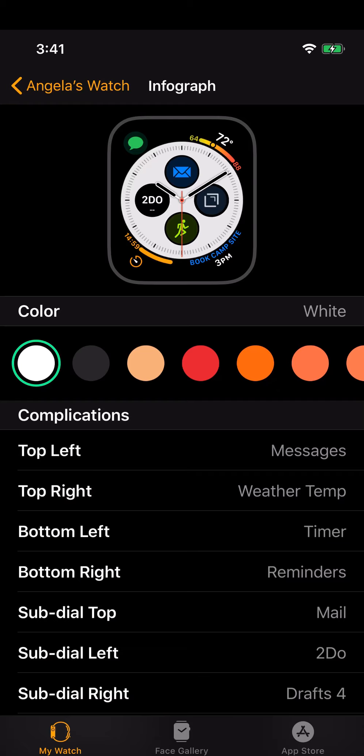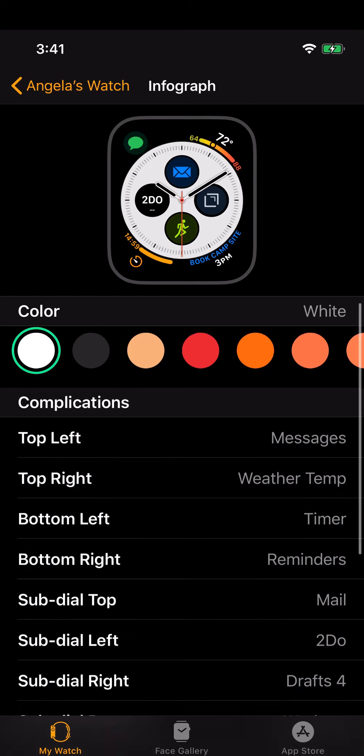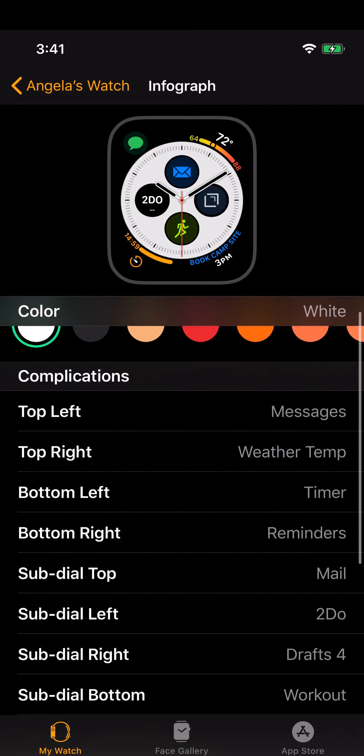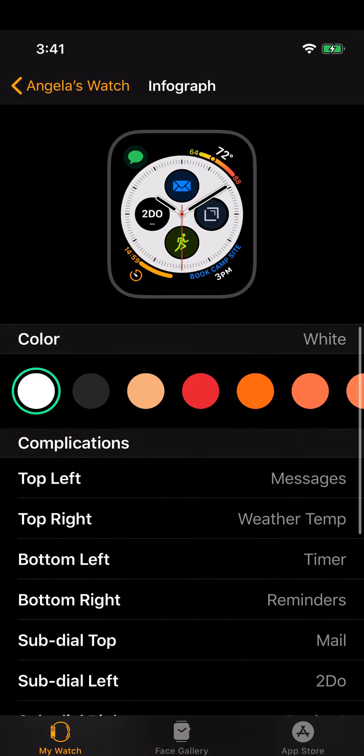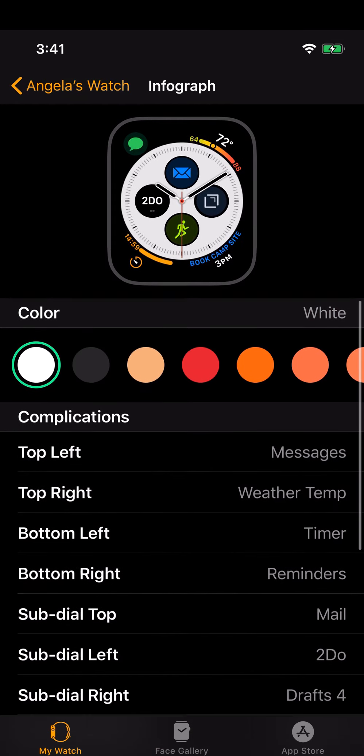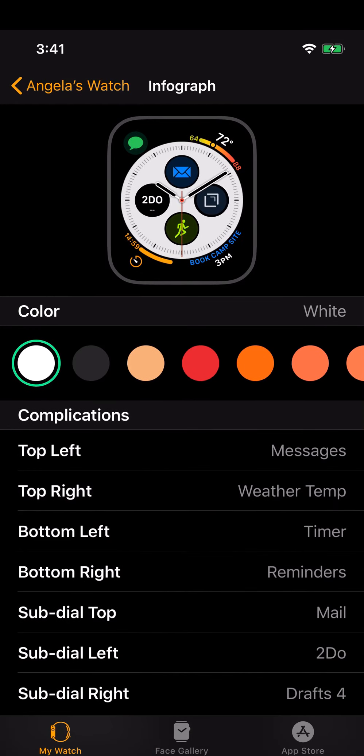I play around with this watch face more than anything, but as usual messages top left, weather top right, timer bottom left, exercise sub-dial bottom, and the bottom right, top sub-dial left and right sub-dials are flexible. That's where I mostly play around with. I have the sub-dial top as my mail, on the sub-dial left is to-do. Drafts typically shows up on most of my watch faces. Sometimes I swap that out for Bear or Ulysses and I just play around with whatever's working for me. If it's not working I just go ahead and find a different app.